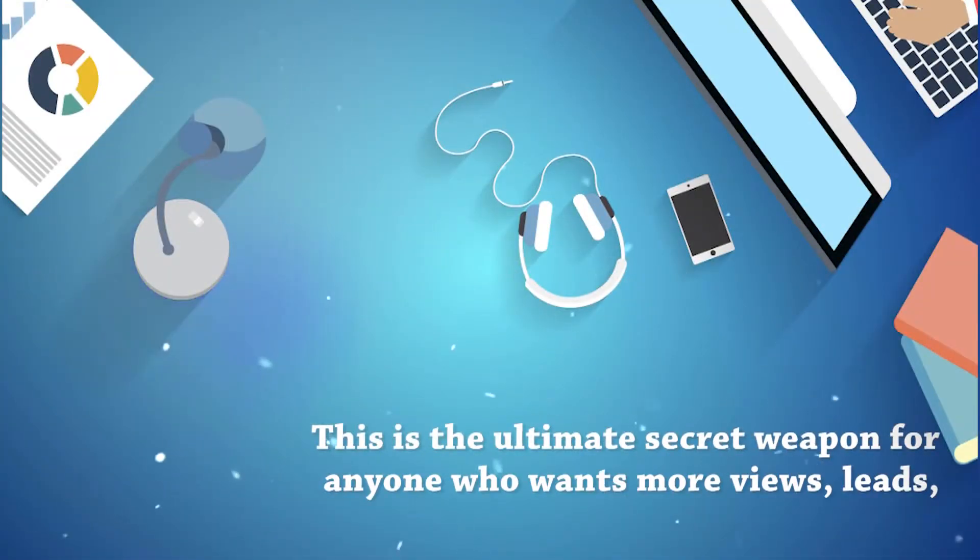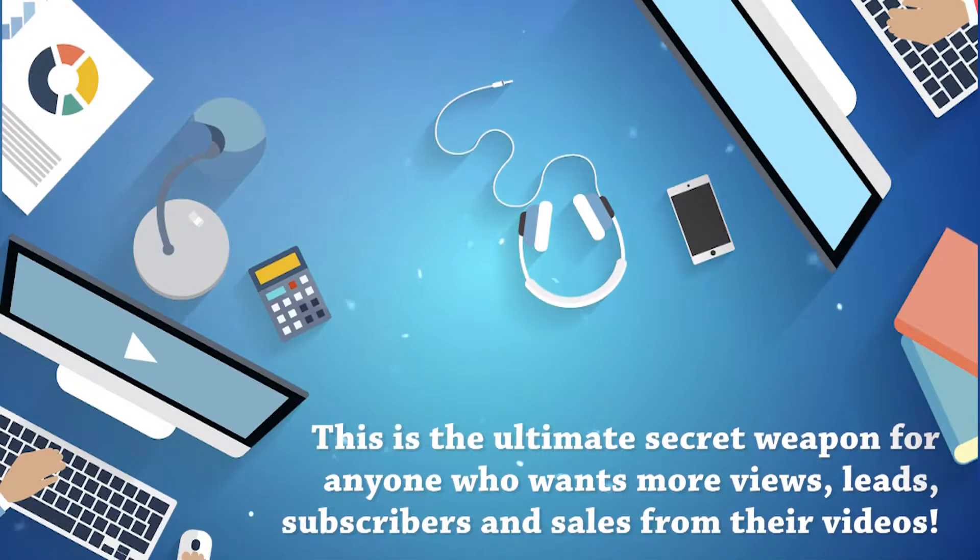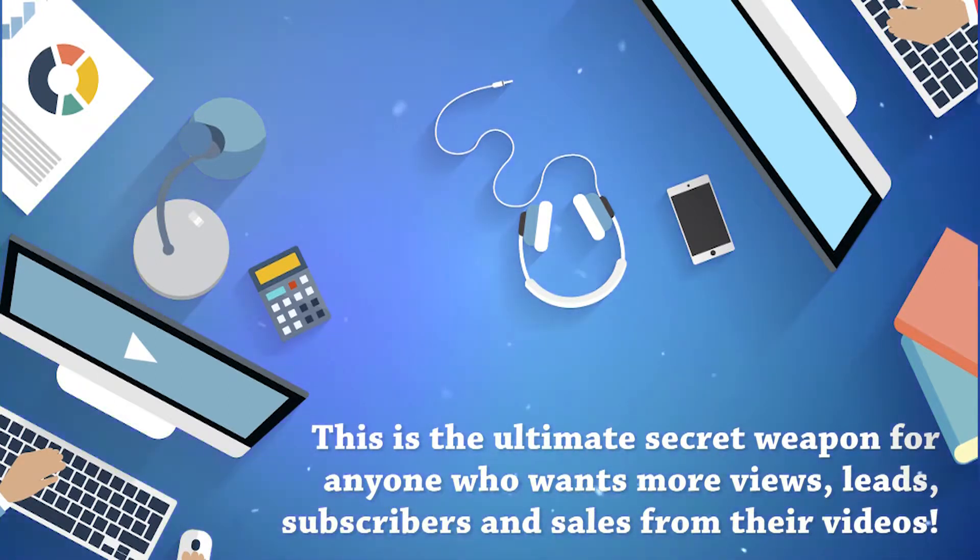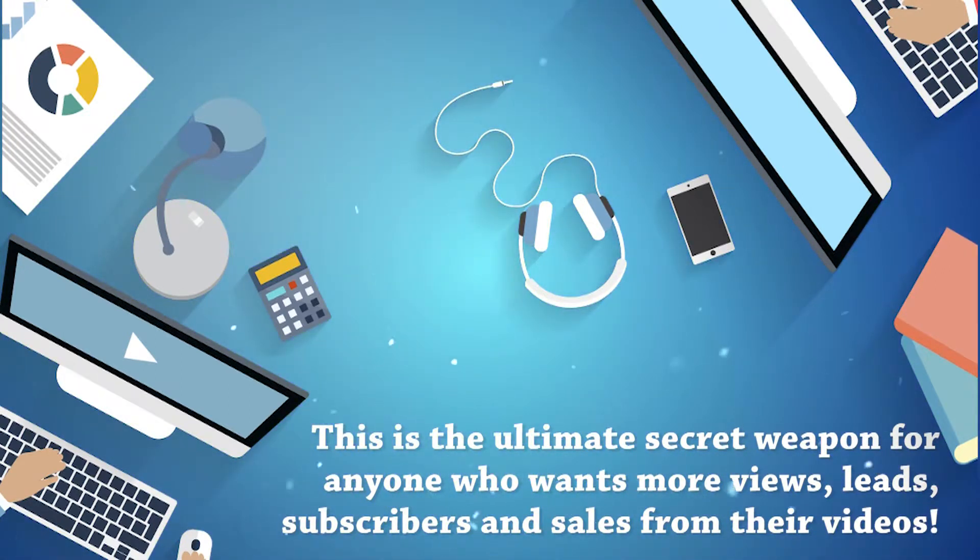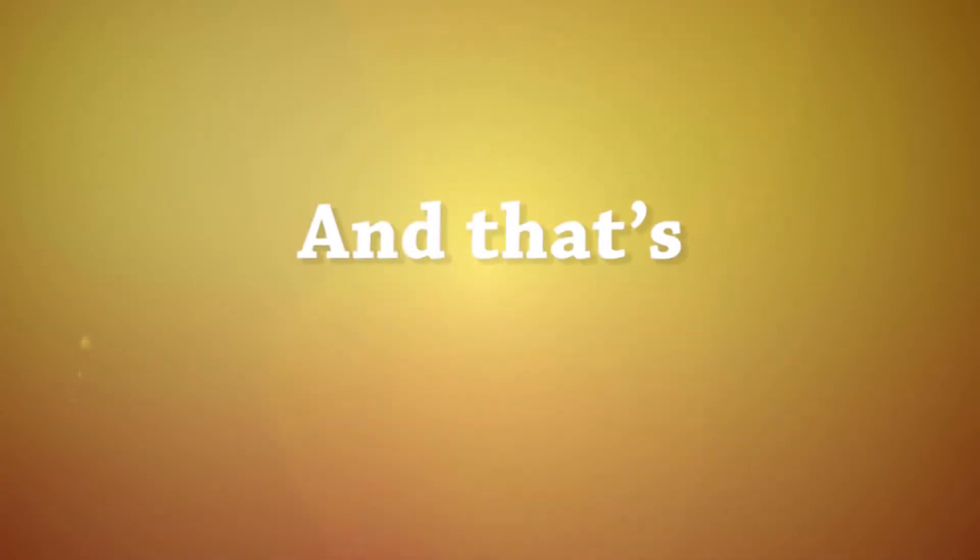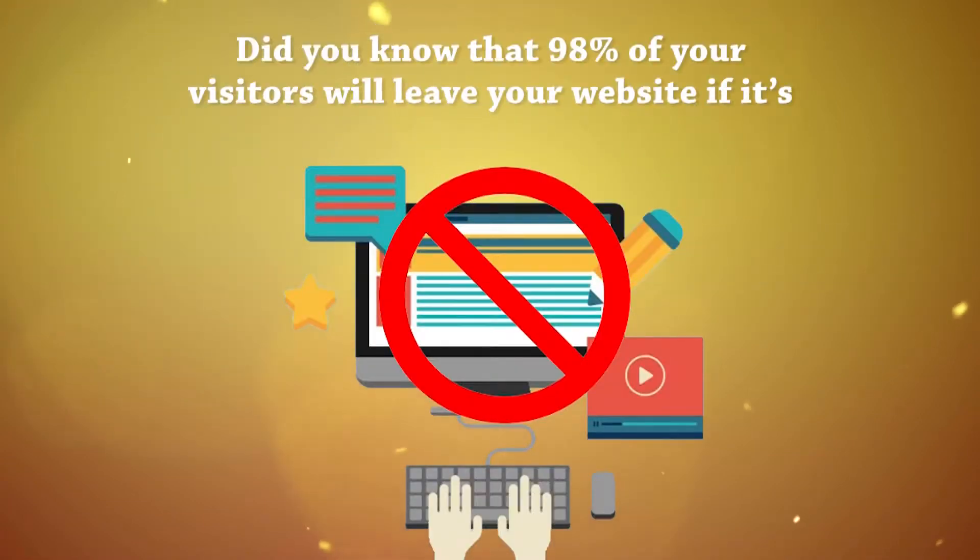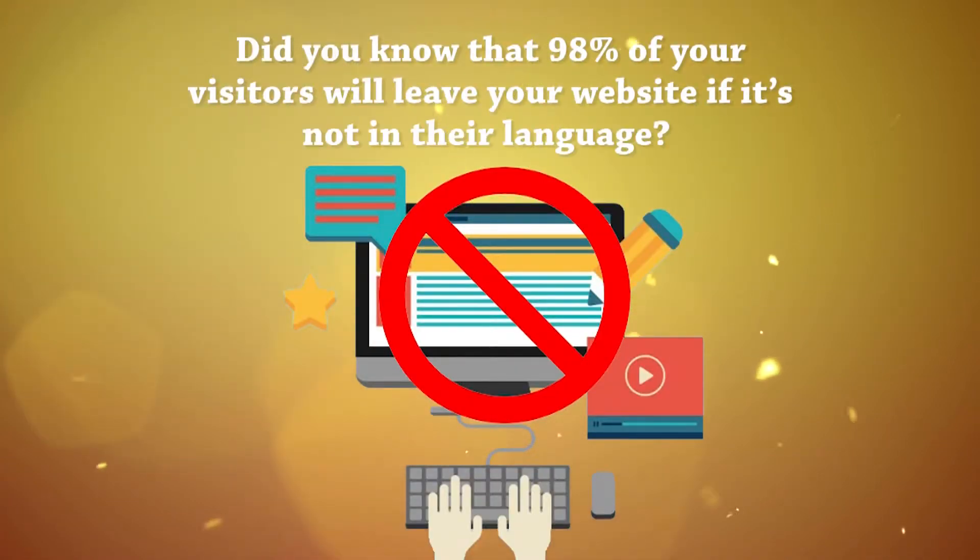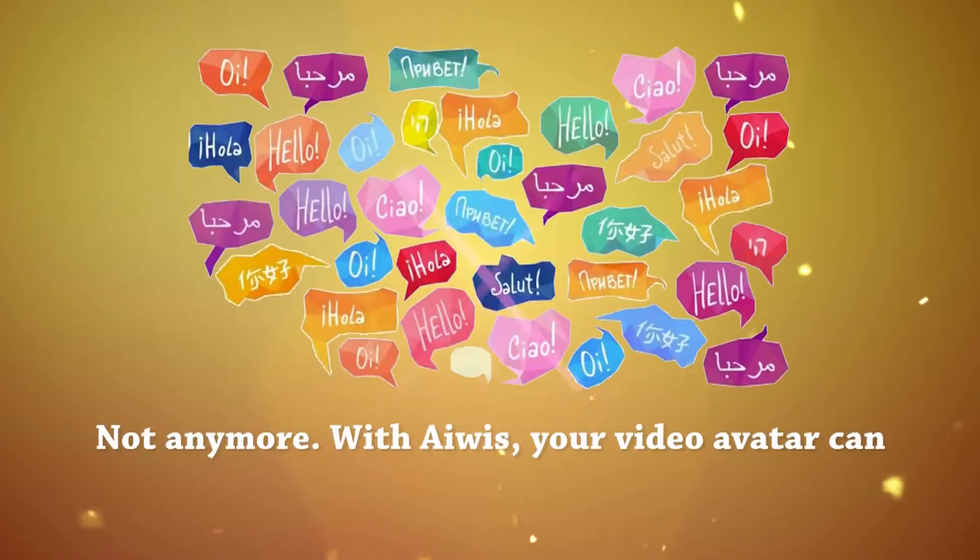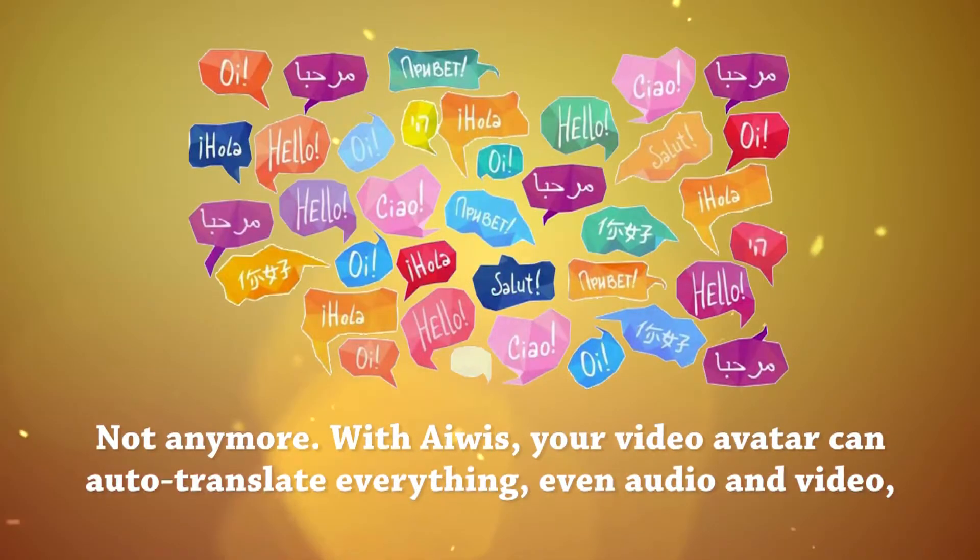This is the ultimate secret weapon for anyone who wants more views, leads, subscribers, and sales from their videos. And that's not all.